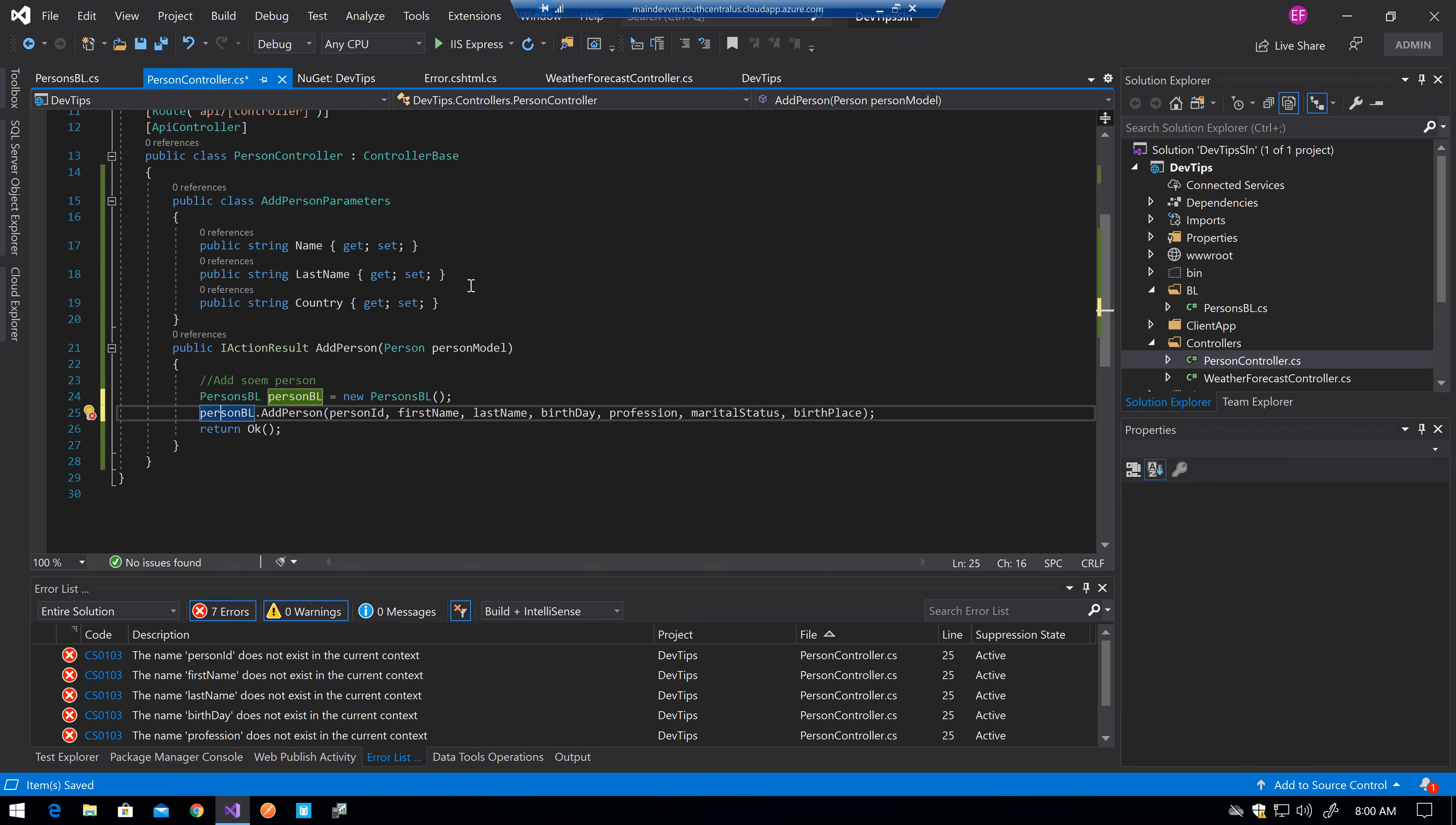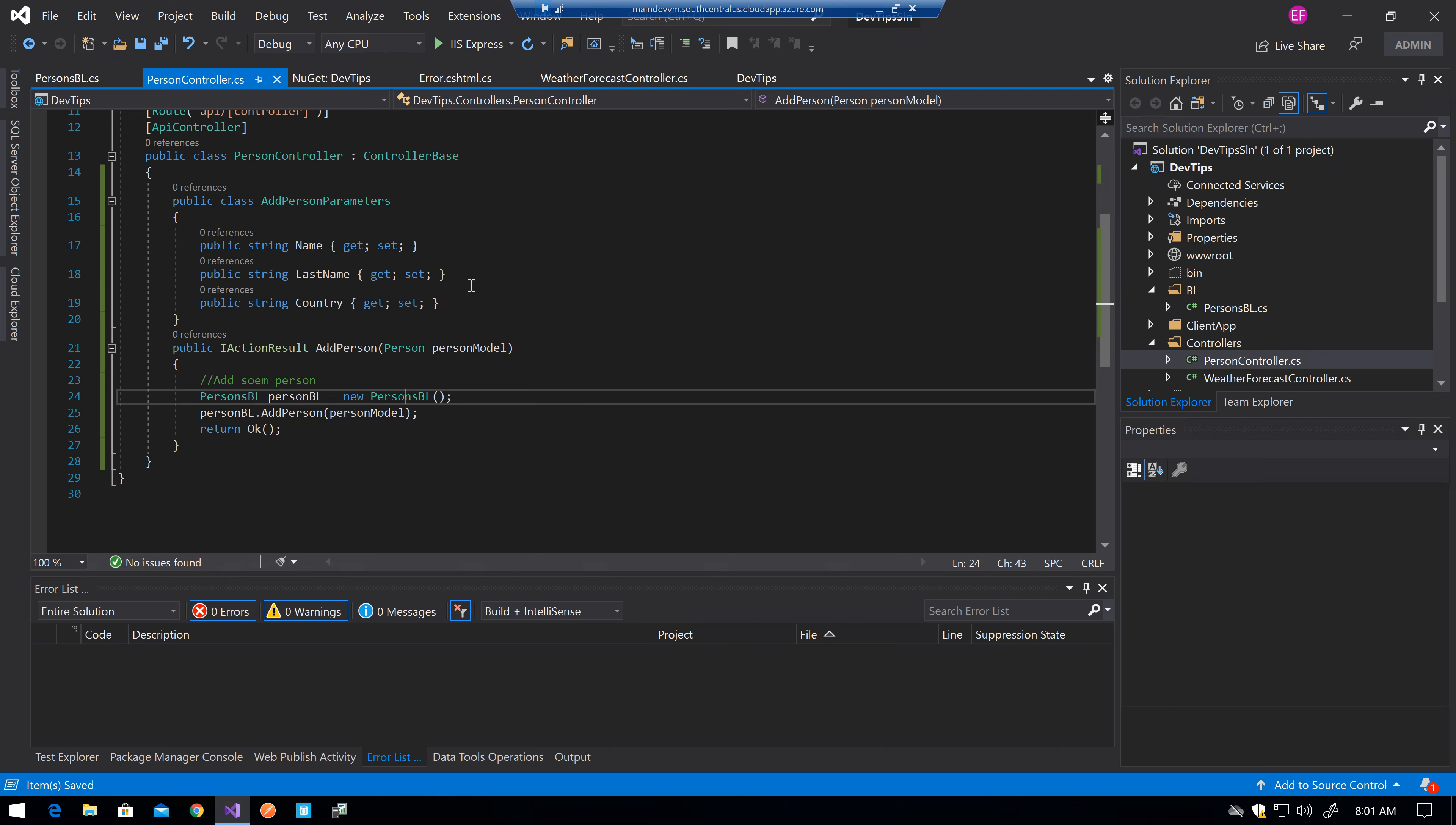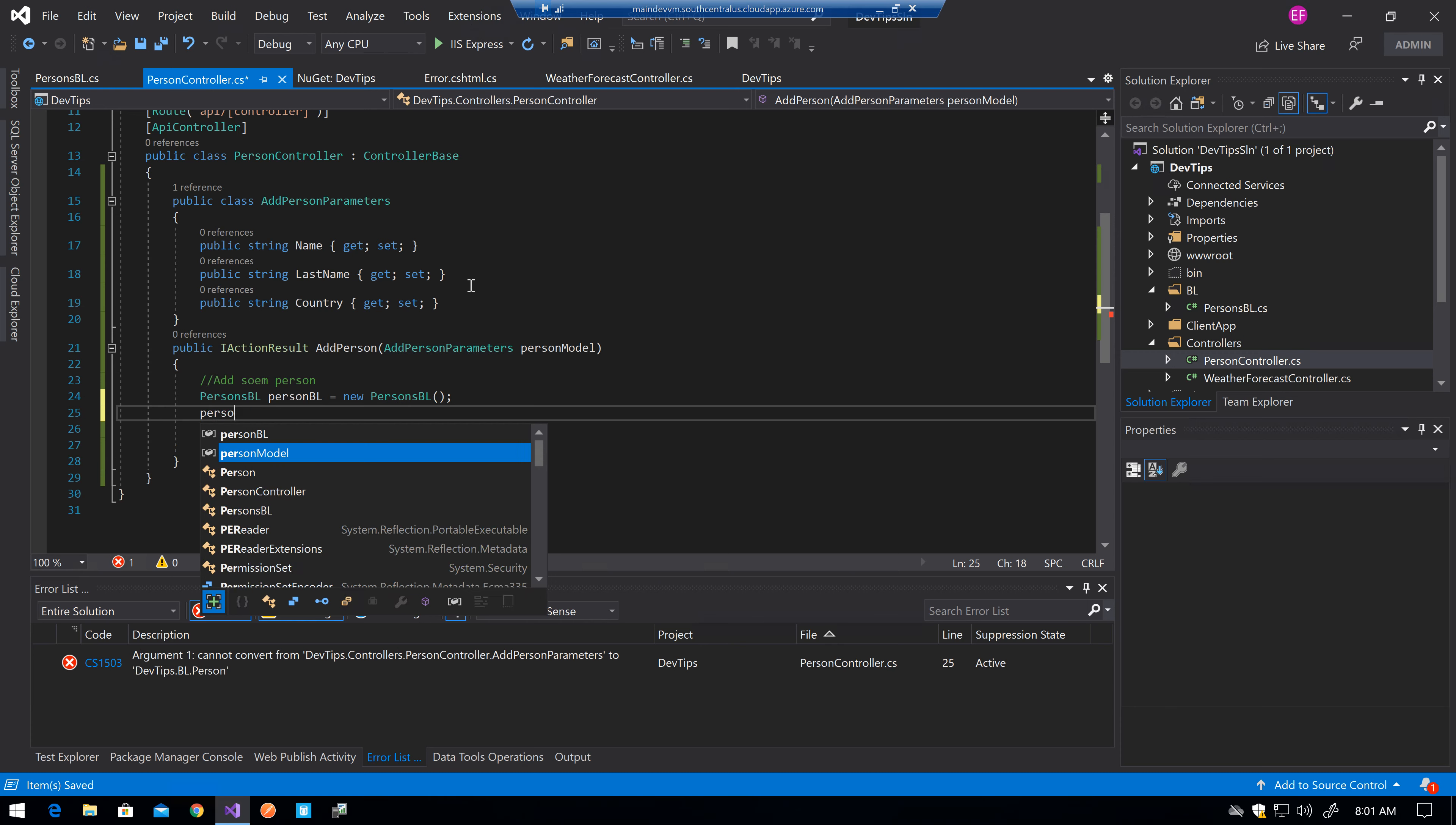Now in this specific case, you will see that it doesn't, it won't really work for me as, well it will actually work because I haven't changed it from person model to add parameter, add person parameters. But if I had something like this, then I will just need to either do something like person,